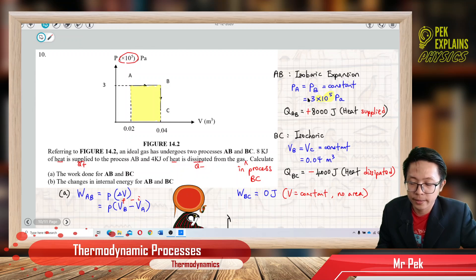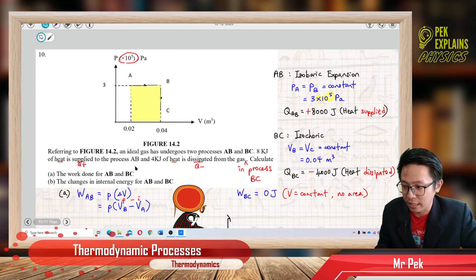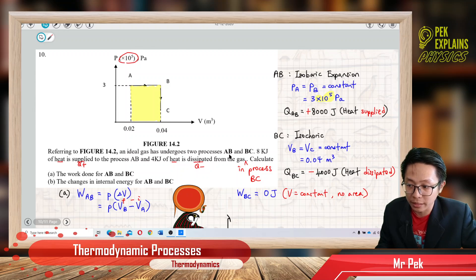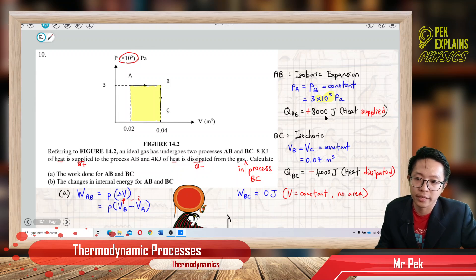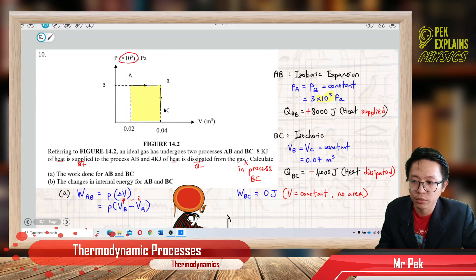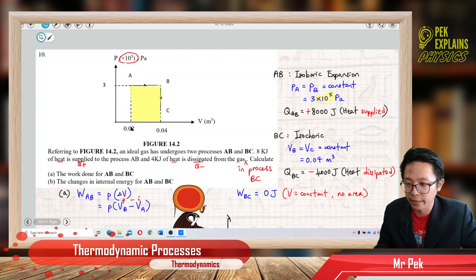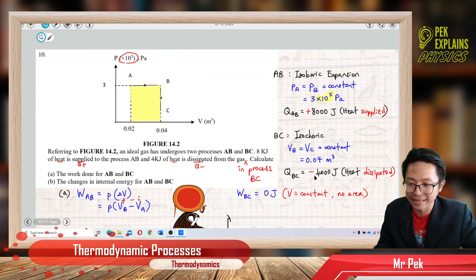So, they have the same pressure, 3×10^5 Pascal. Between process AB, there is a heat supply, so Q_AB is positive — positive 8,000 joule. For BC, it is an isochoric process with constant volume 0.04 meter cubed. Heat is dissipated in process BC, so Q_BC is negative 4,000 joule.